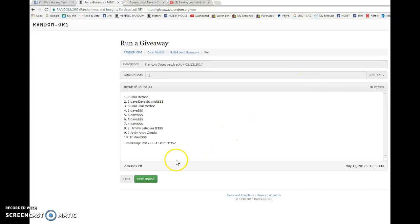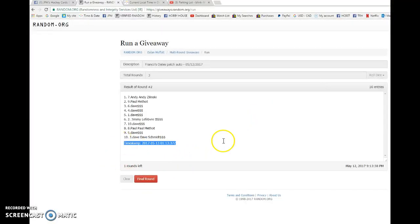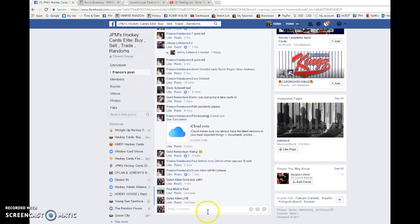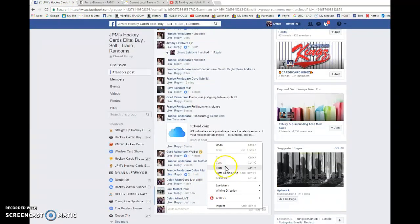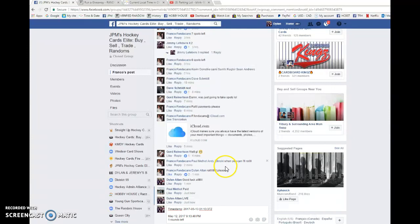After one we have Paul on top. After two we have Andy. 01-13-37 is the second random. We're going to copy that and paste it into the thread.